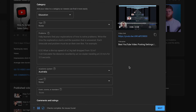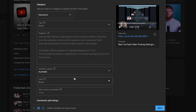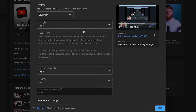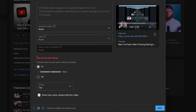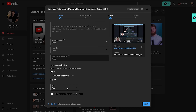If you do set it to education, just leave it fairly basic — turn off most of those settings and switch the academic system to none. Leave comments on ideally, unless you have some reason not to. Sort by top comments and show how many viewers like this video.